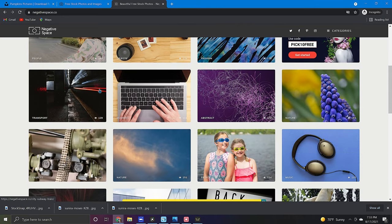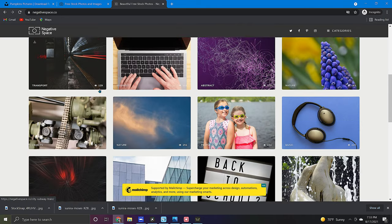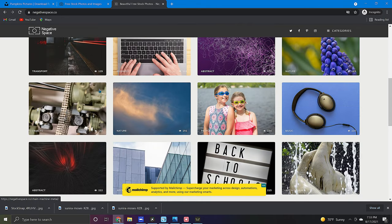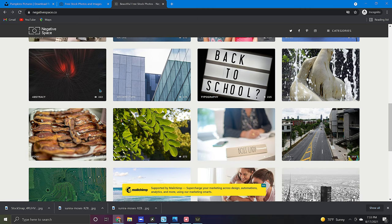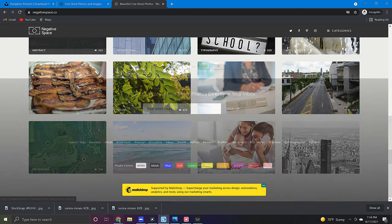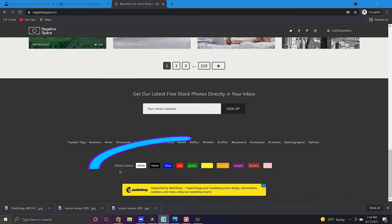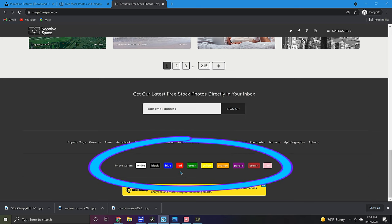One of my favorite features on negative space is the ability to search by color. If you need specific colors in your photos then this is for you. You can find the search filter located at the bottom of the page.